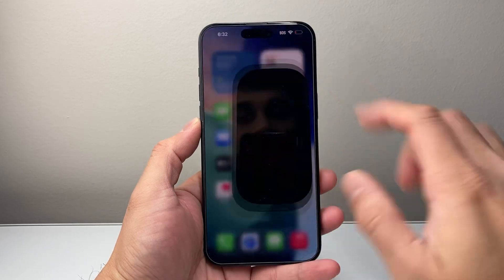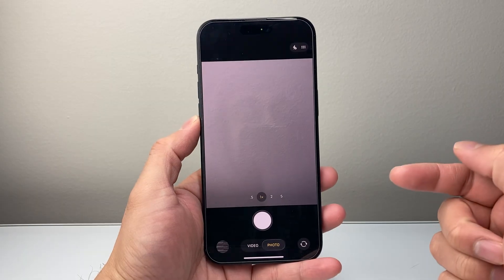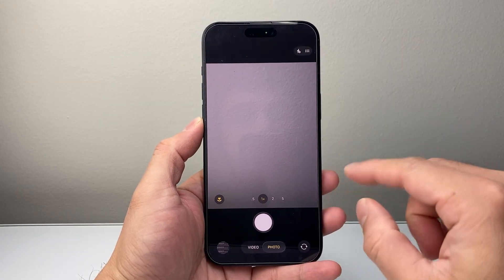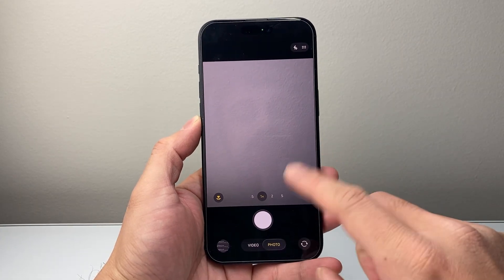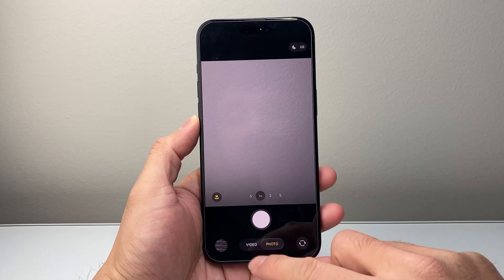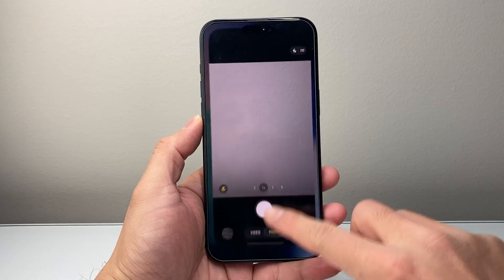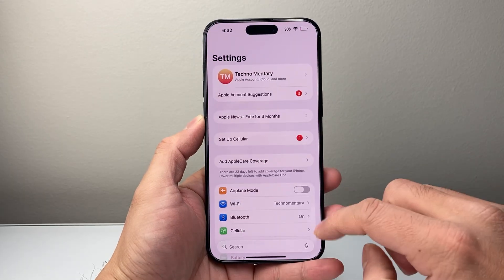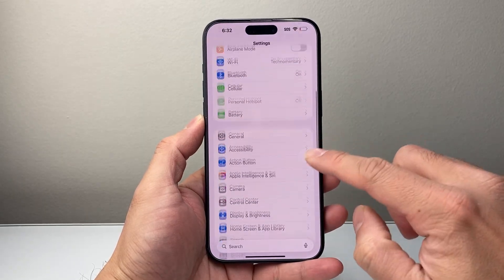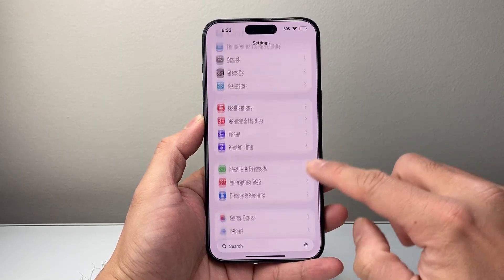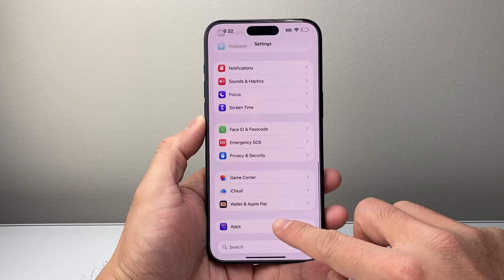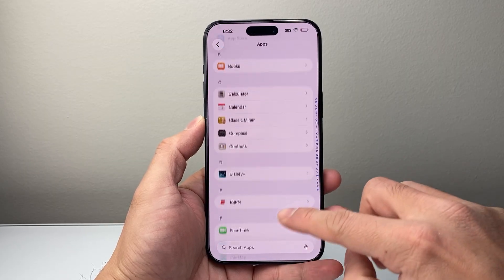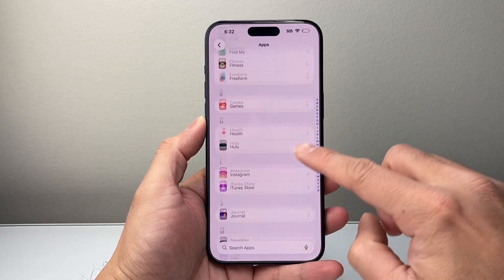There are a couple of things you need to do in order to turn it off because there is no exact option for it, so you kind of have to play around with it a little bit. First, go into your Settings, then go to Apps, and look for the Photos app.